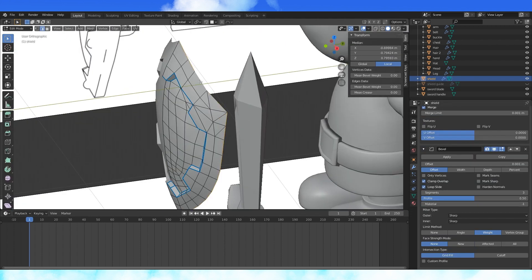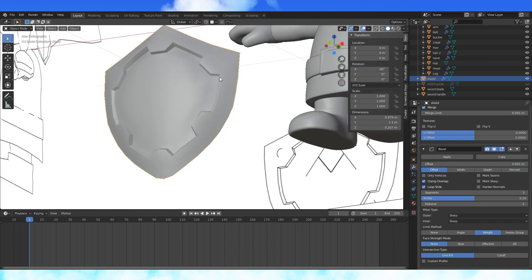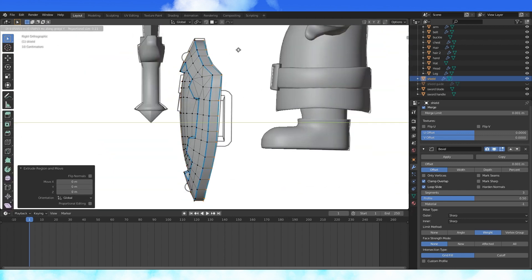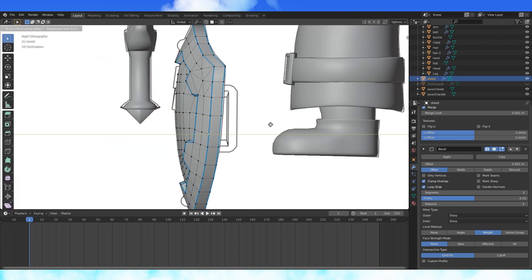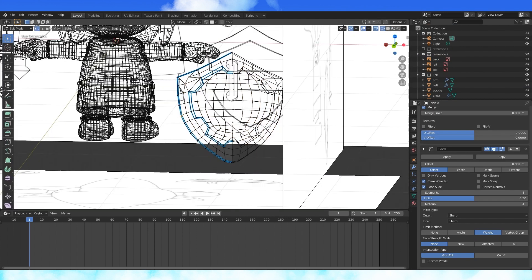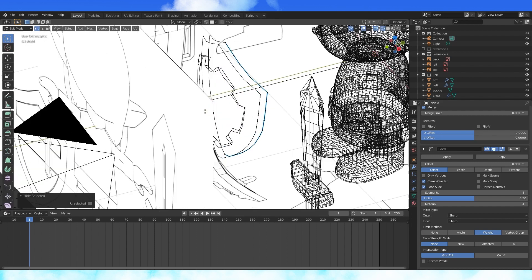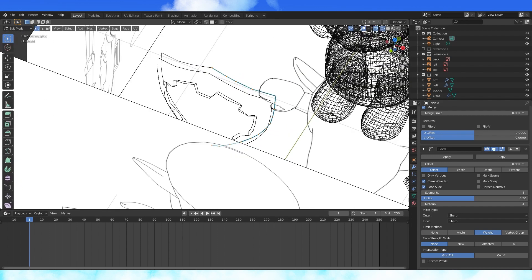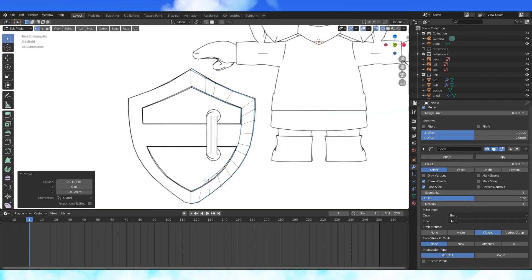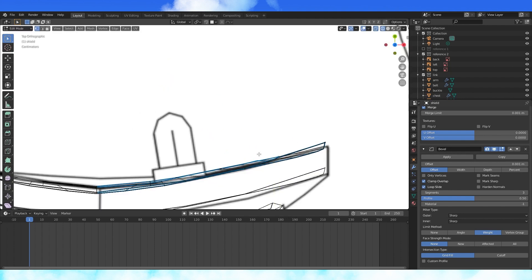Shade smooth. Change this outer edge to 1 bevel weight as well. Alt select this loop and extrude it back. It's hard to see what's going on, so invert your selection with Ctrl I and hide it with H. Extrude this outer loop and scale it. Match the curve on the top reference.